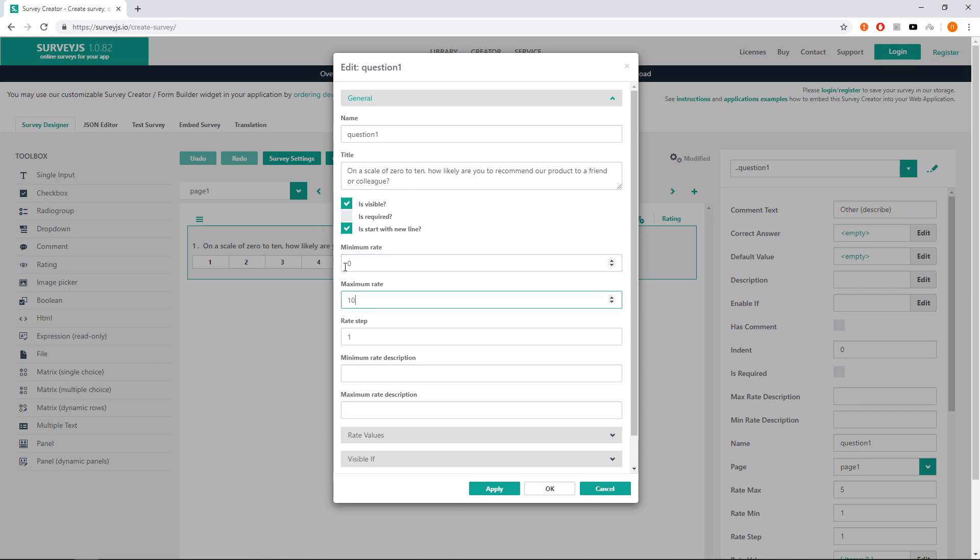To make sure that our clients do not put the rating opposite, we can set minimum and maximum rate description. We may type the text 'most unlikely' and 'most likely' for them accordingly.